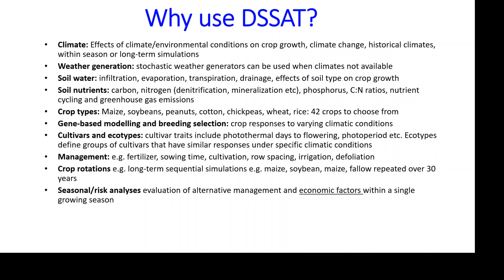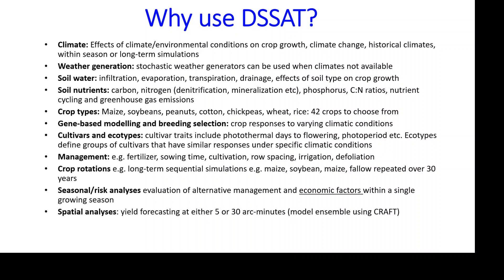It has economic factors, which is quite useful — you might get a high-yielding crop that isn't necessarily profitable, so it has the ability to look at costs. It also has spatial analysis available through 5 or 30 arc-minute resolutions, delivered through a model ensemble combined with other models using a model called CRAFT.